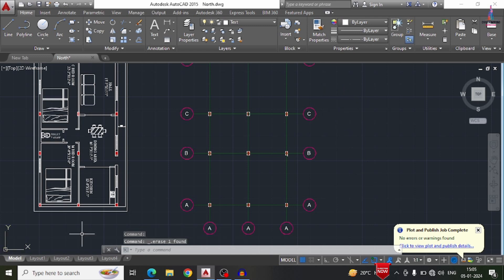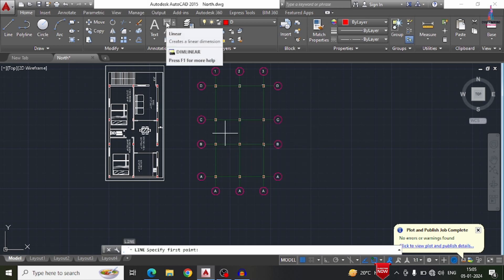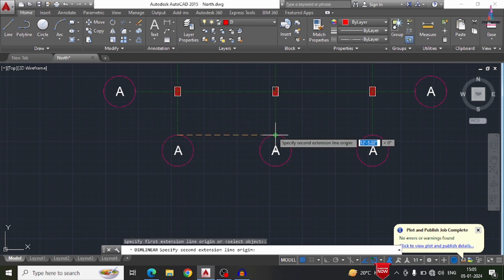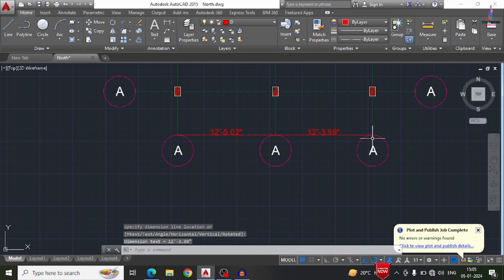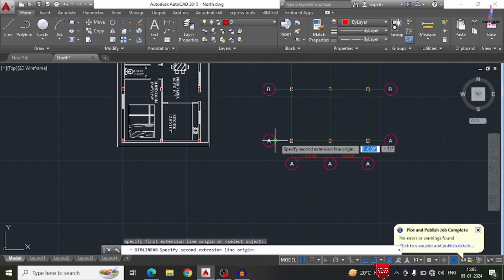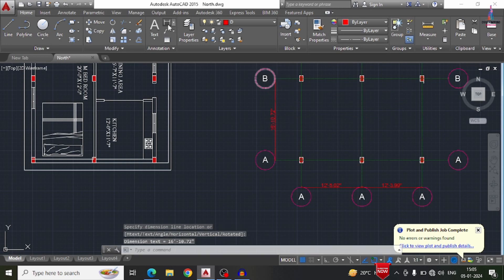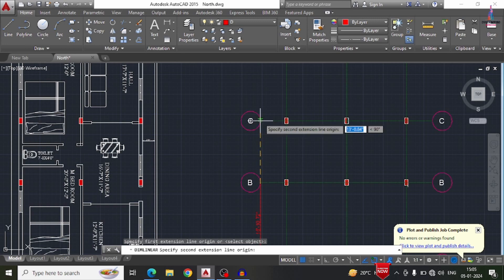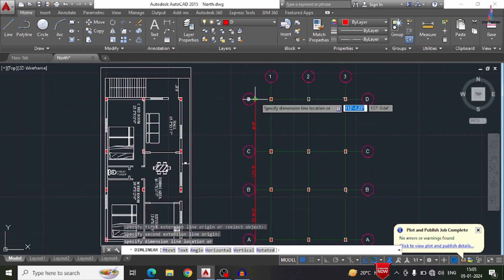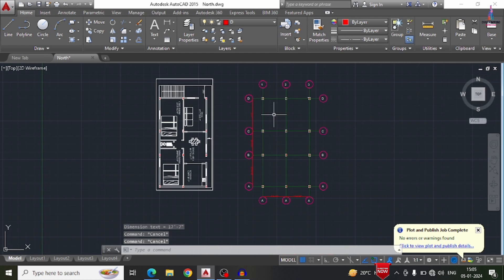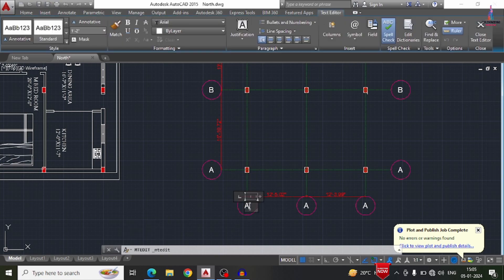After all this is done, we have to measure the center-to-center distance between our columns. Select the dimensions command — D, Enter — for the particular layer. Click on the dimensions command for the linear option, select the center point, then select the second center point. It will be approximately 12 feet 5 inches. In the same process we measure the distance between lines in the vertical direction as well, selecting starting and second points for each. We can label them as 1, 2, and 3 accordingly.